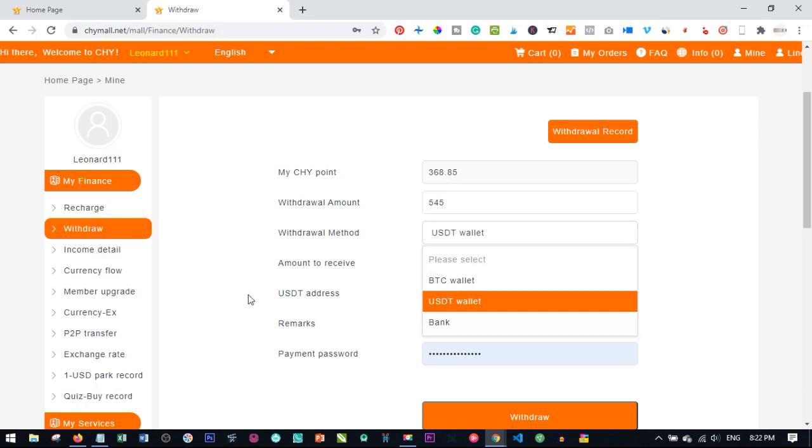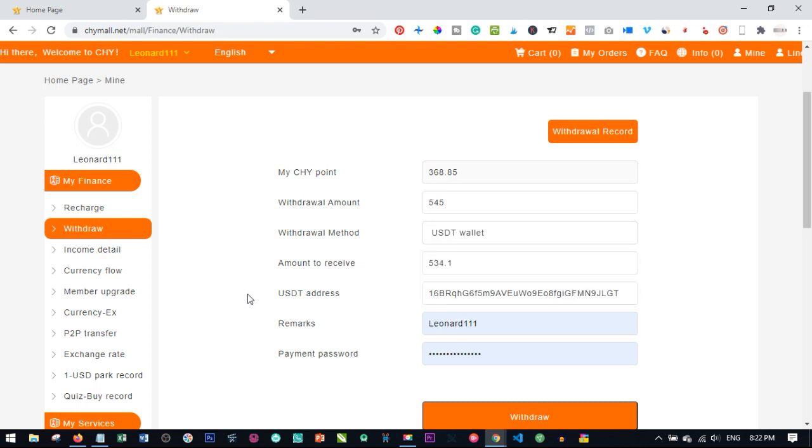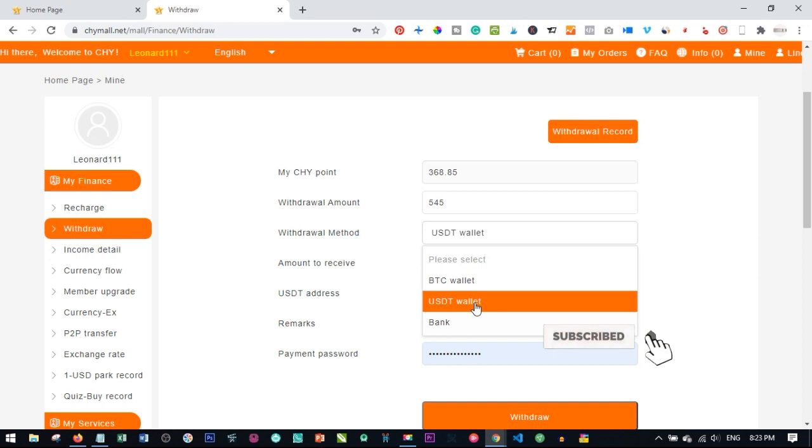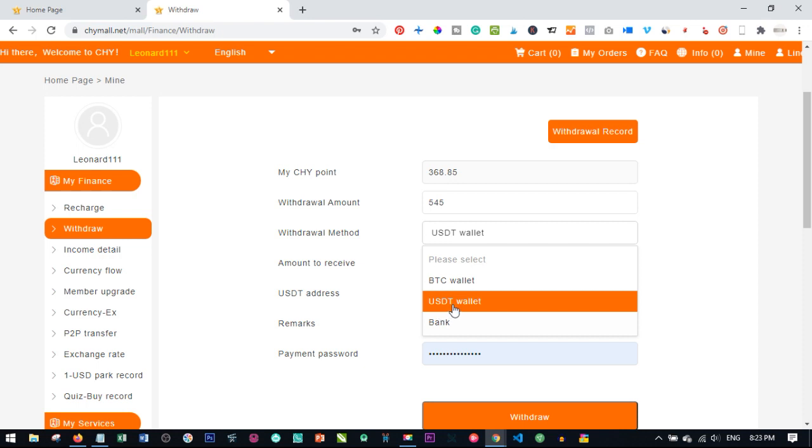So please wherever you are, whether you're in Nigeria, you're outside Nigeria, wherever you are, if you have these three withdraw methods attached to your account, please either use the first one or the last one, which is the bank and the BTC. Don't try to use USDT. It's like these persons, they don't acknowledge this. So I don't know if they do not acknowledge this, why they are still leaving it in the center as one of the options here.